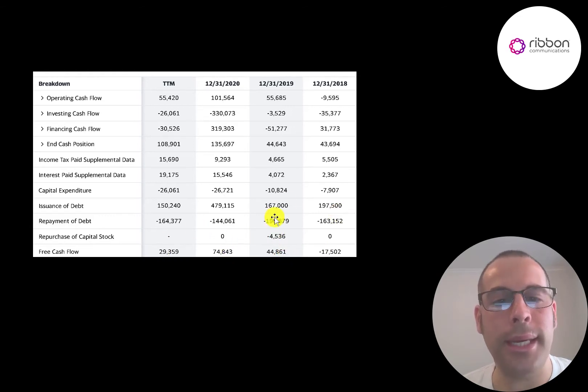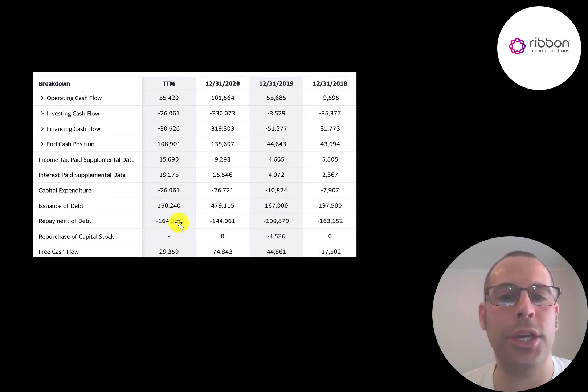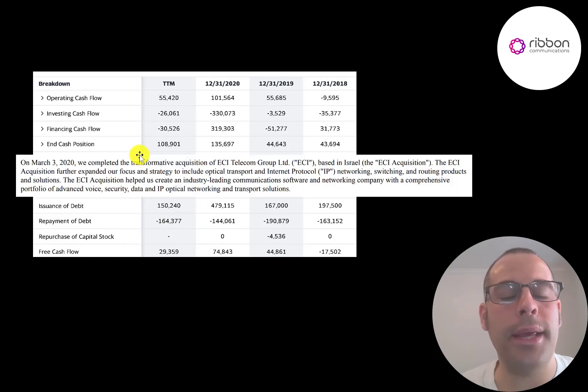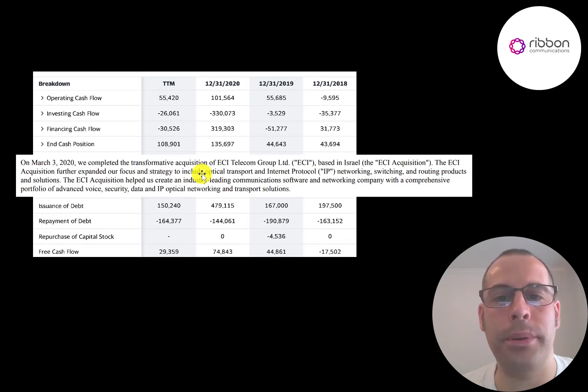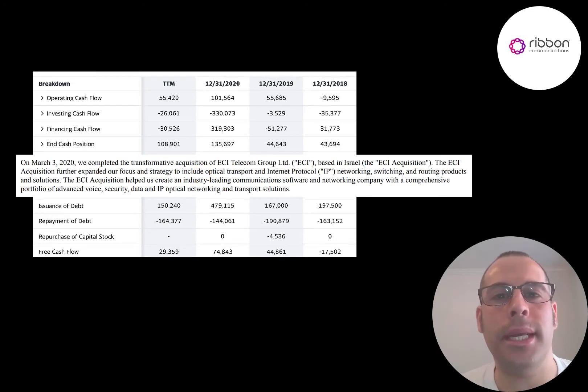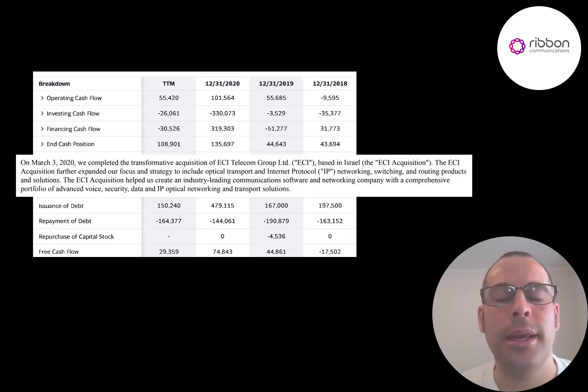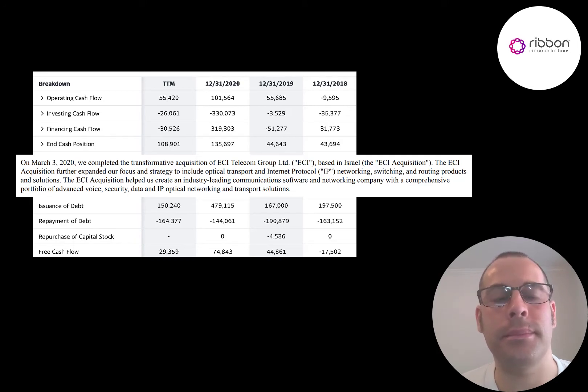In 2018, 2019 and the trailing 12 months, they pretty much paid down a similar amount of debt as they issued. But in 2020 they added about 330 million dollars of debt. They added the debt in 2020 to acquire ECI Telecom Group because a lot of companies aren't sitting on several hundred million dollars of cash that they could spend on an acquisition. If they are sitting on a lot of cash, it's generally to buy something or to pay down debt or for a specific purpose.